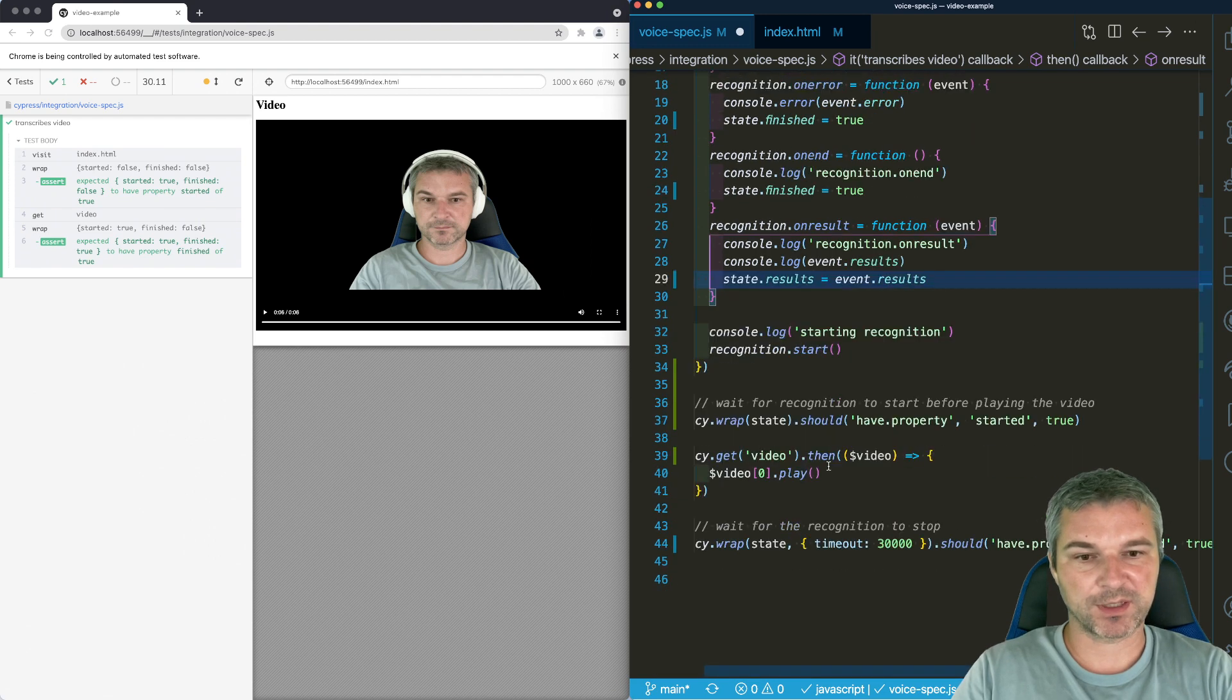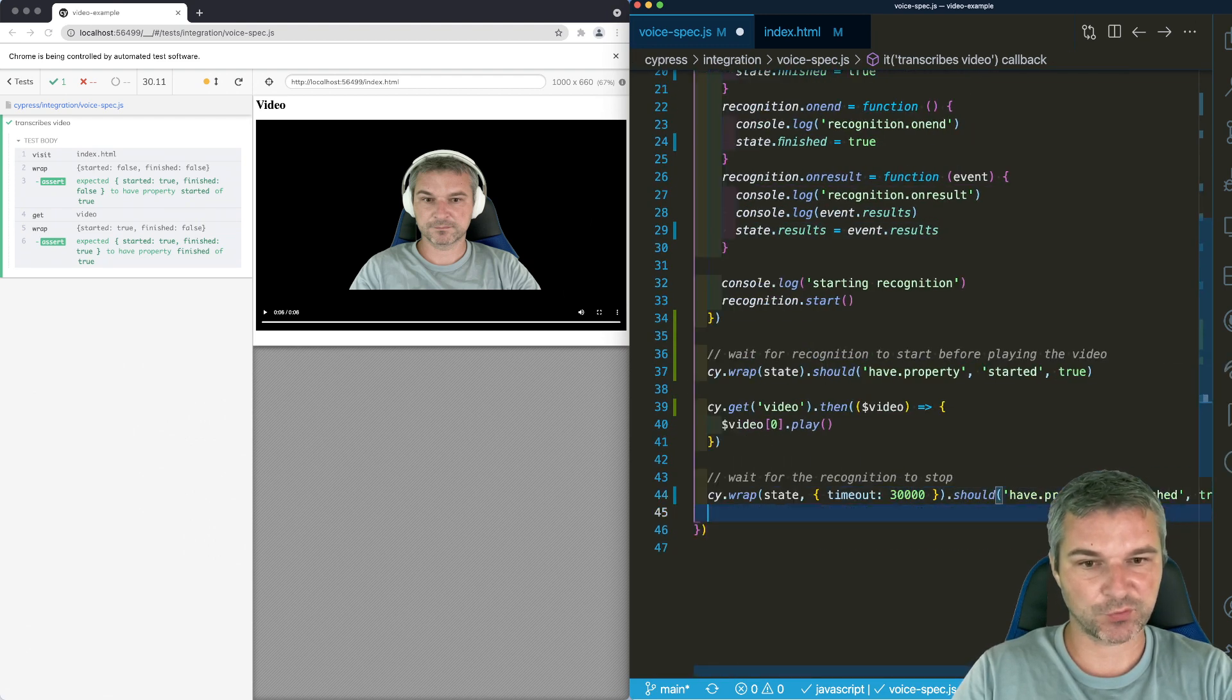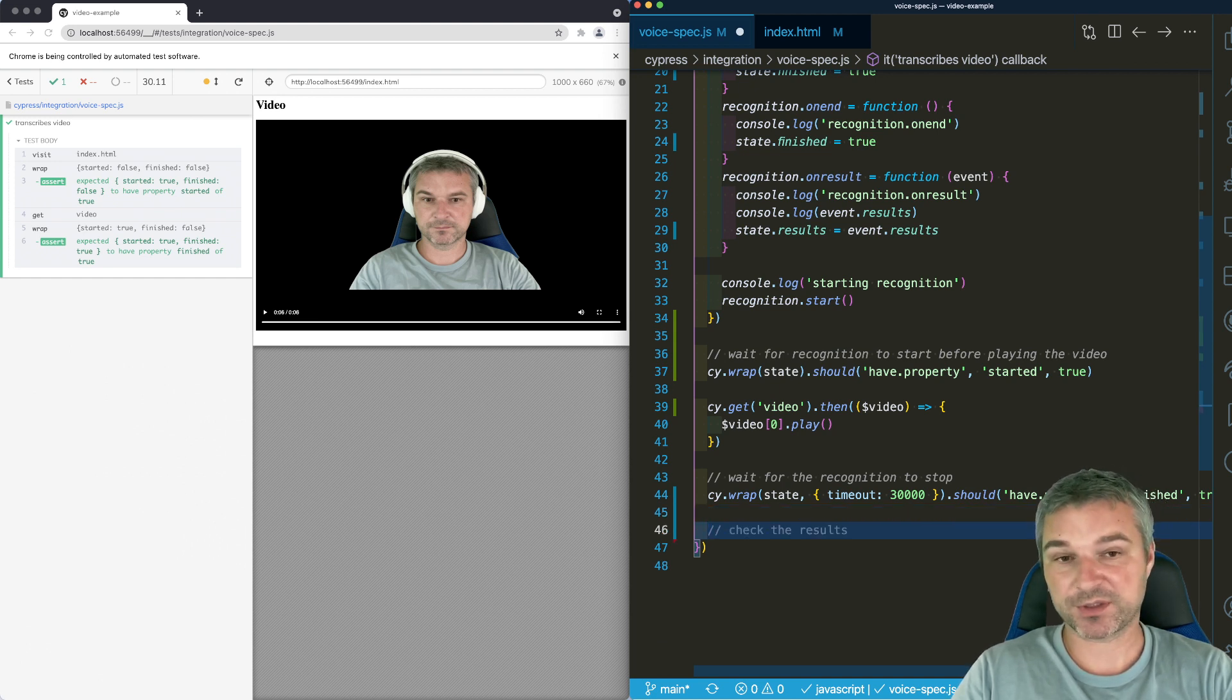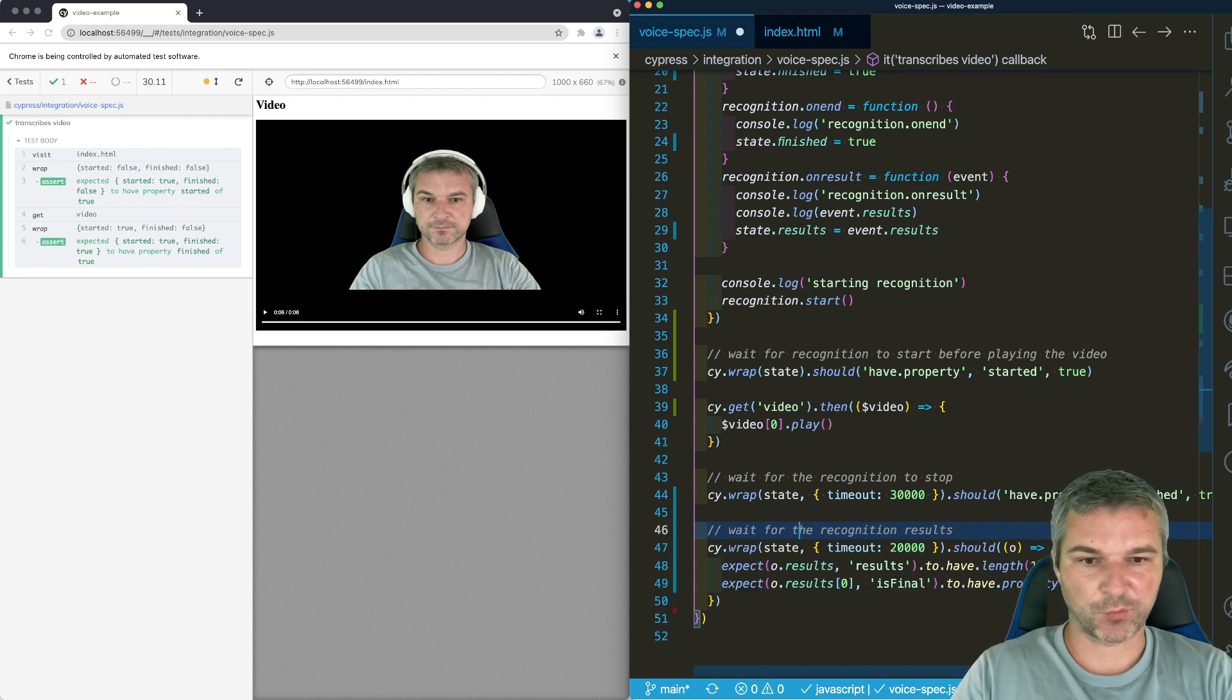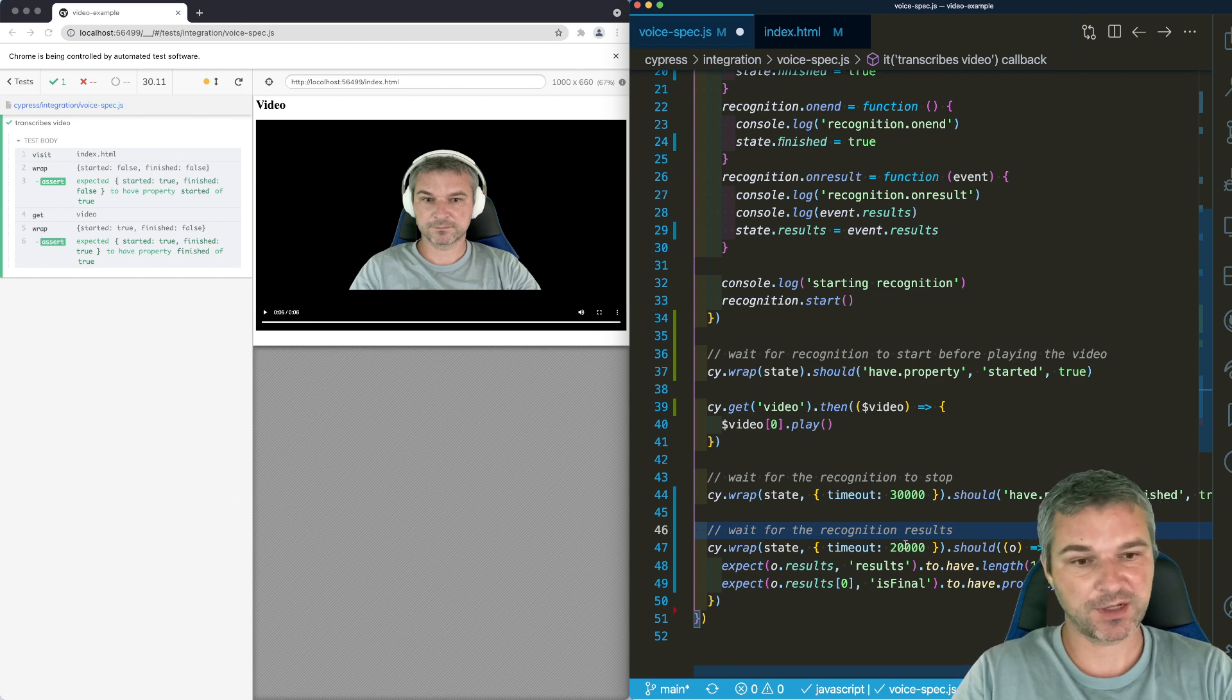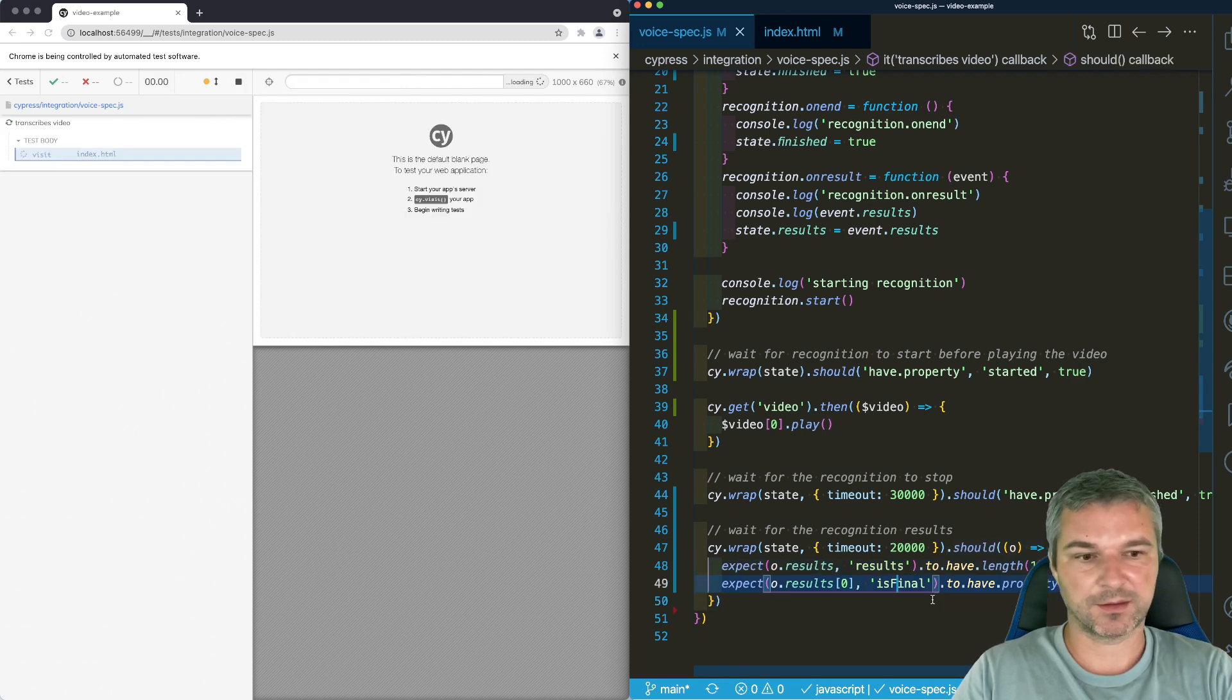And what we have to do here after recognition stops, we have to wait for results to say is finite. It will be one of our properties in the event result object. So we'll wrap the state again. We'll give it another timeout for recognition to finish. And we use the callback to make sure that results is final is true.